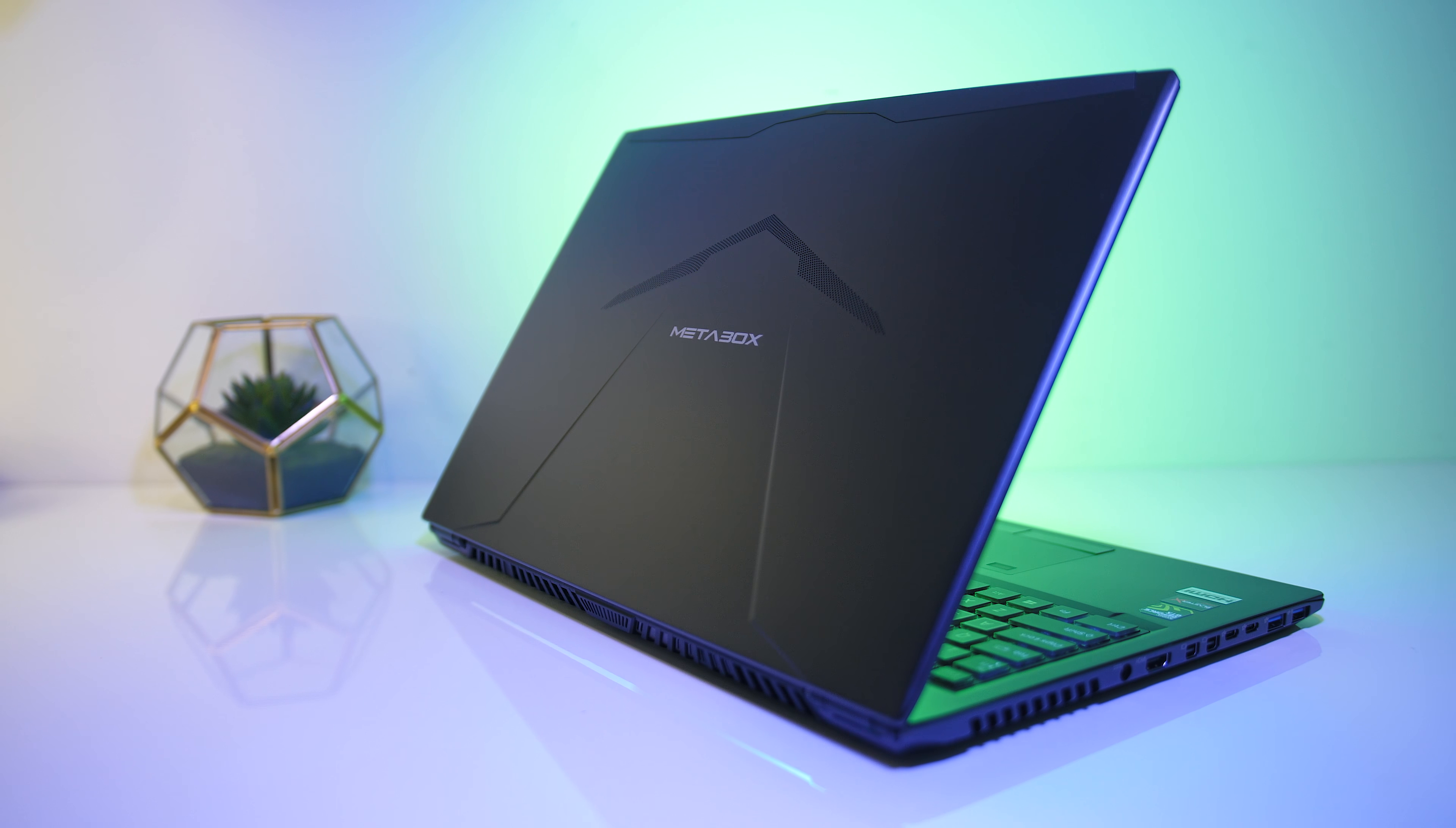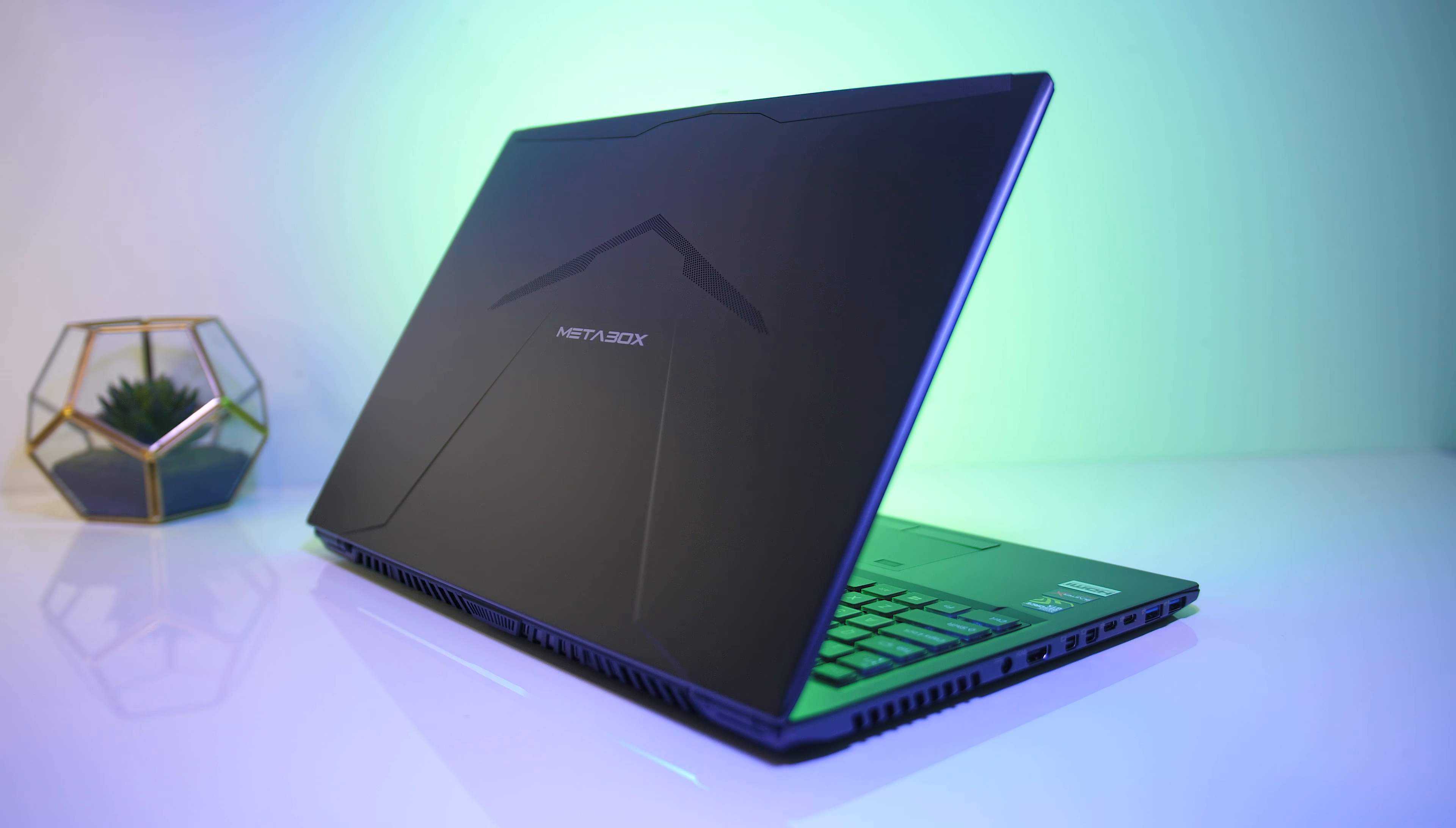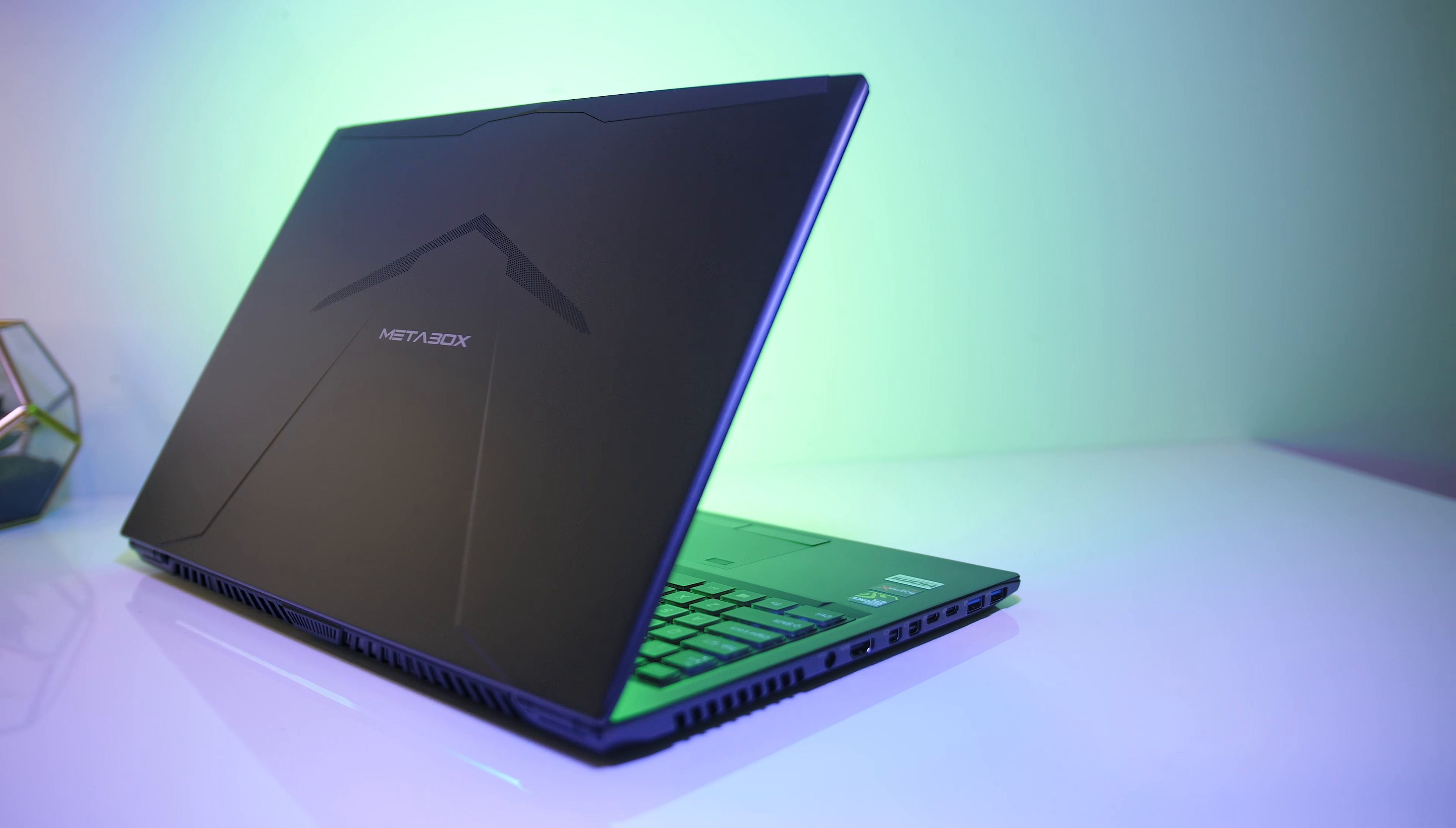The P950HR is a thin 15-inch gaming laptop from Metabox and features Nvidia's Max-Q 1070 graphics. We'll take a look at what the laptop has to offer and see how it performs through a series of gaming benchmarks to help you decide if it's a laptop you should consider.